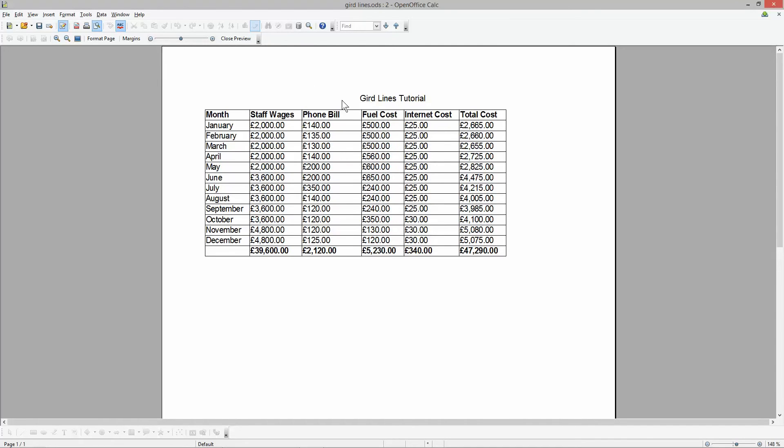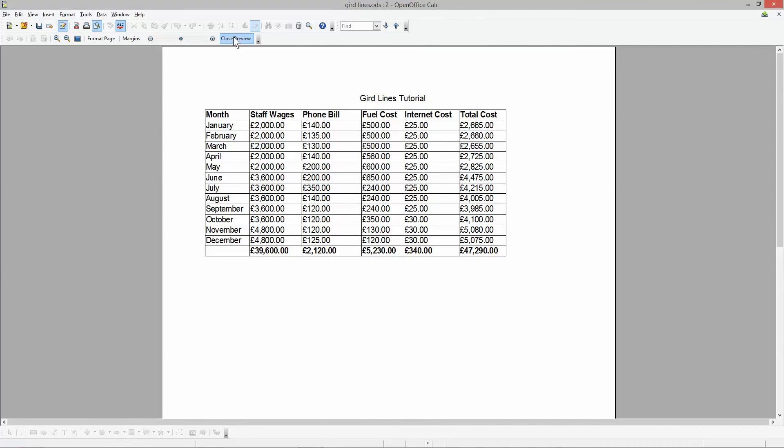So that's a quick simple tutorial showing you how to add gridlines to your OpenOffice Calc spreadsheets. I hope you find that tutorial useful. I look forward to seeing you on the next one.